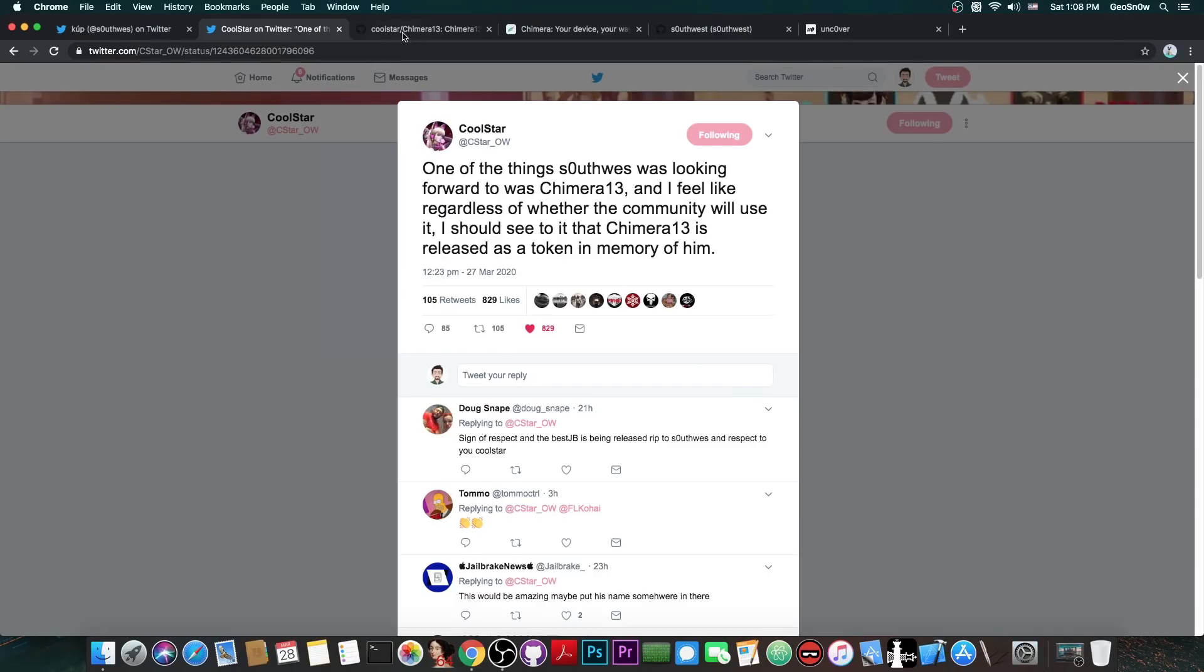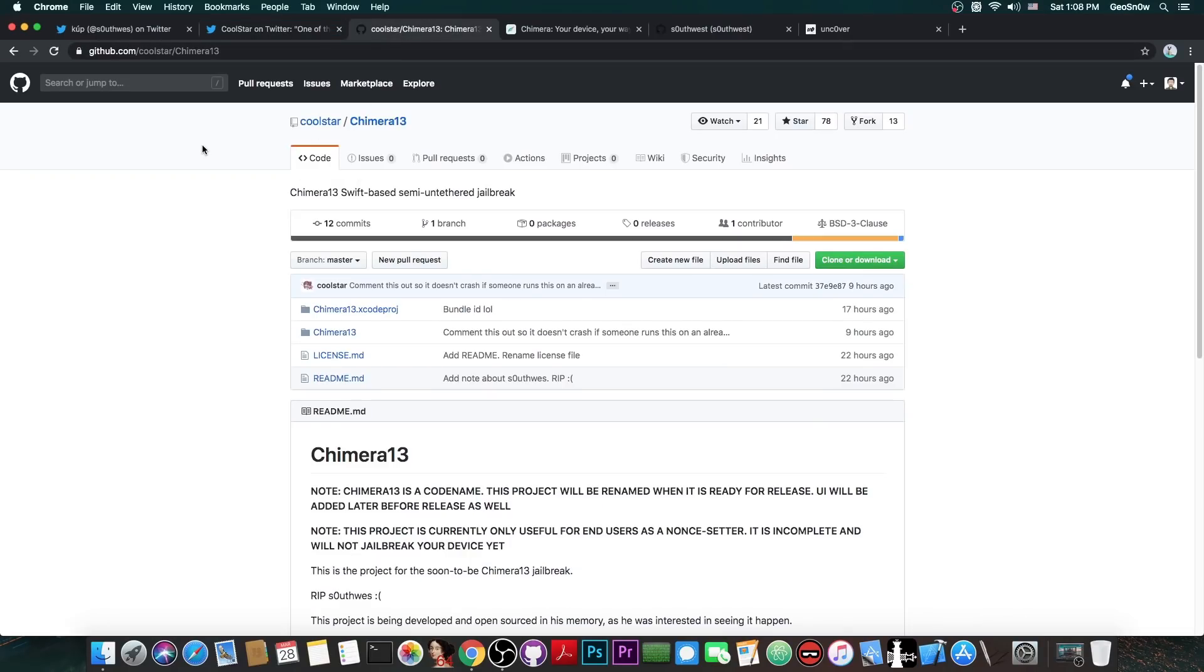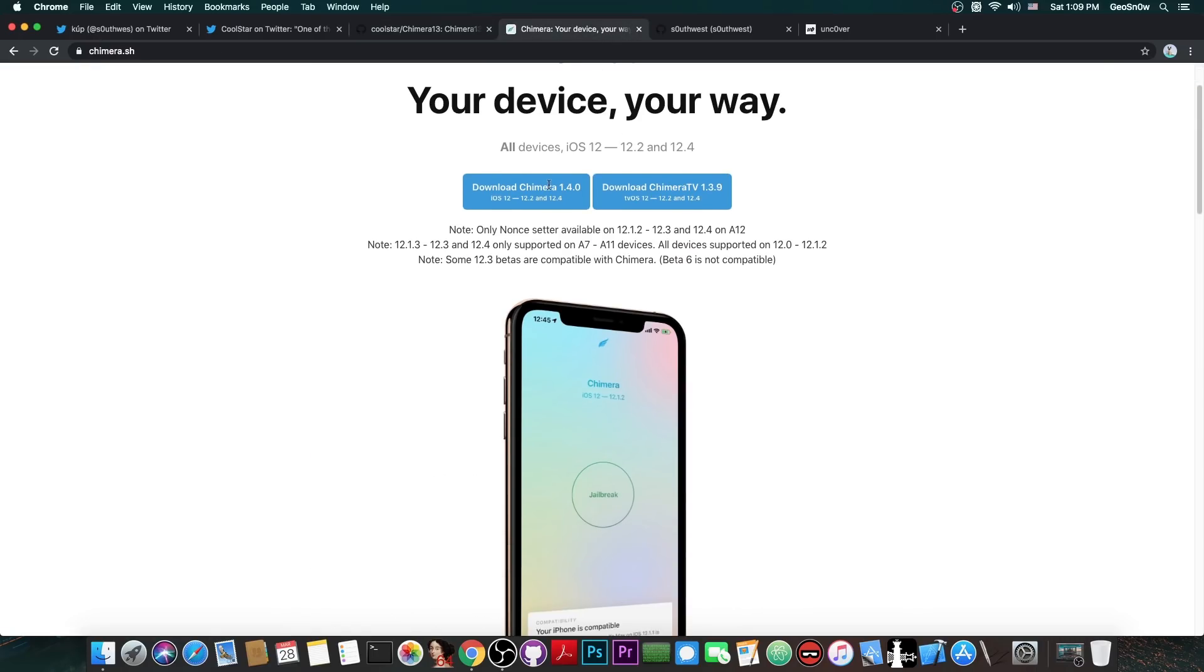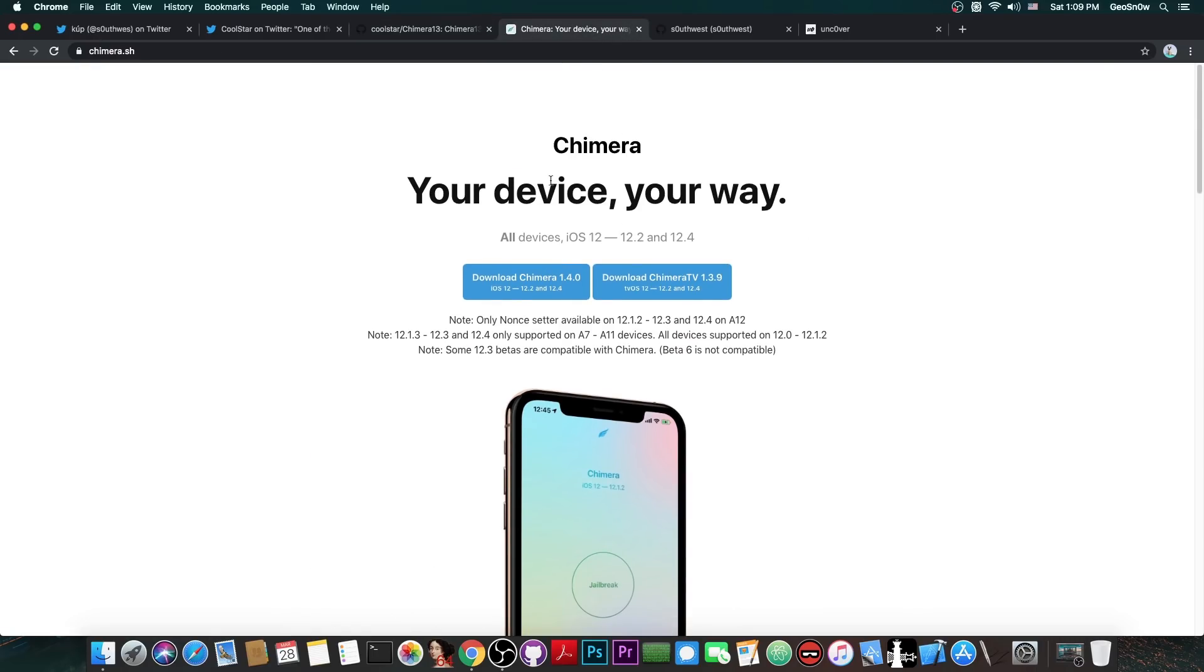So basically he open sourced the Chimera 13 project, which is currently in the works, and this is going to be a Swift-based semi-untethered jailbreak for iOS 13.0 all the way up to iOS 13.3. But it's basically the Chimera jailbreak that you probably know, which up until this point has been completely closed source ever since iOS 12.